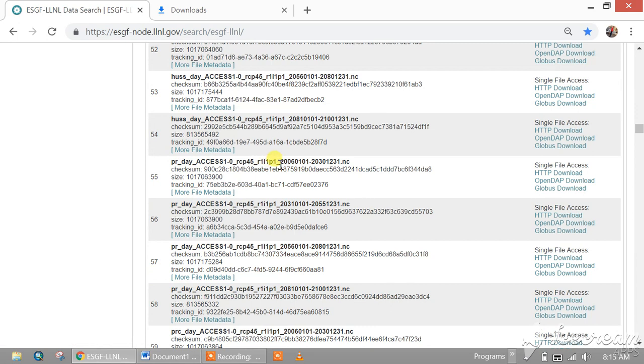It starts from 1st January 2006 and ends with 31st December 2030, and you can download it.